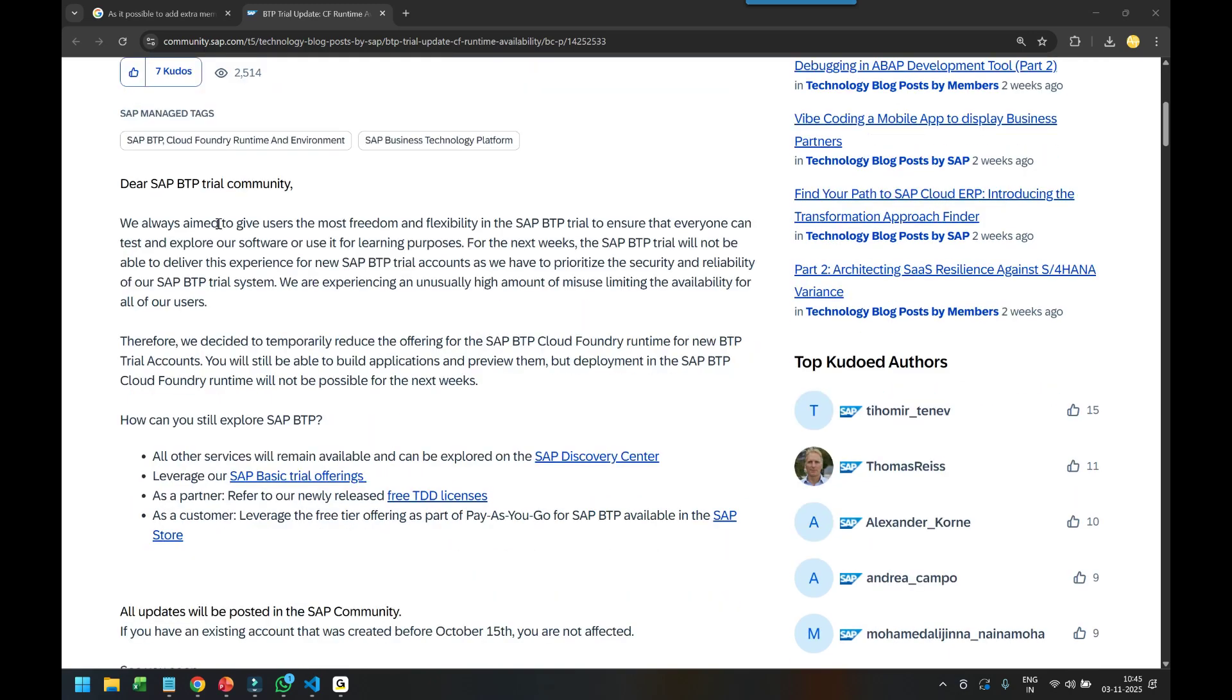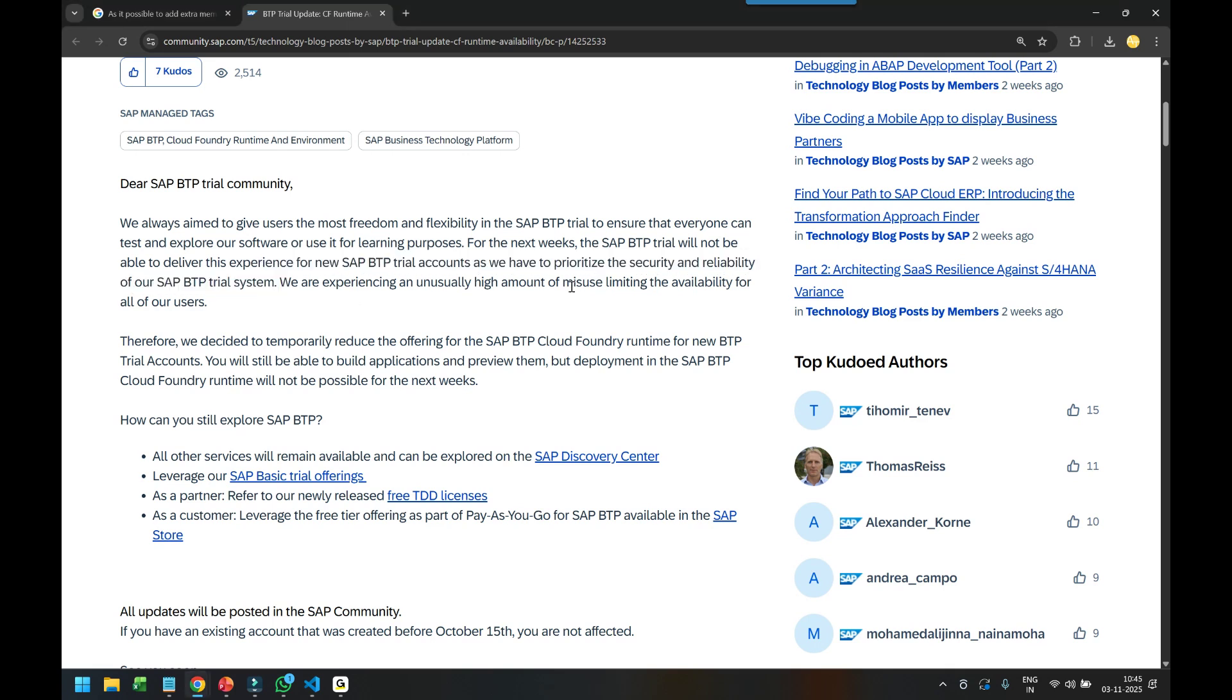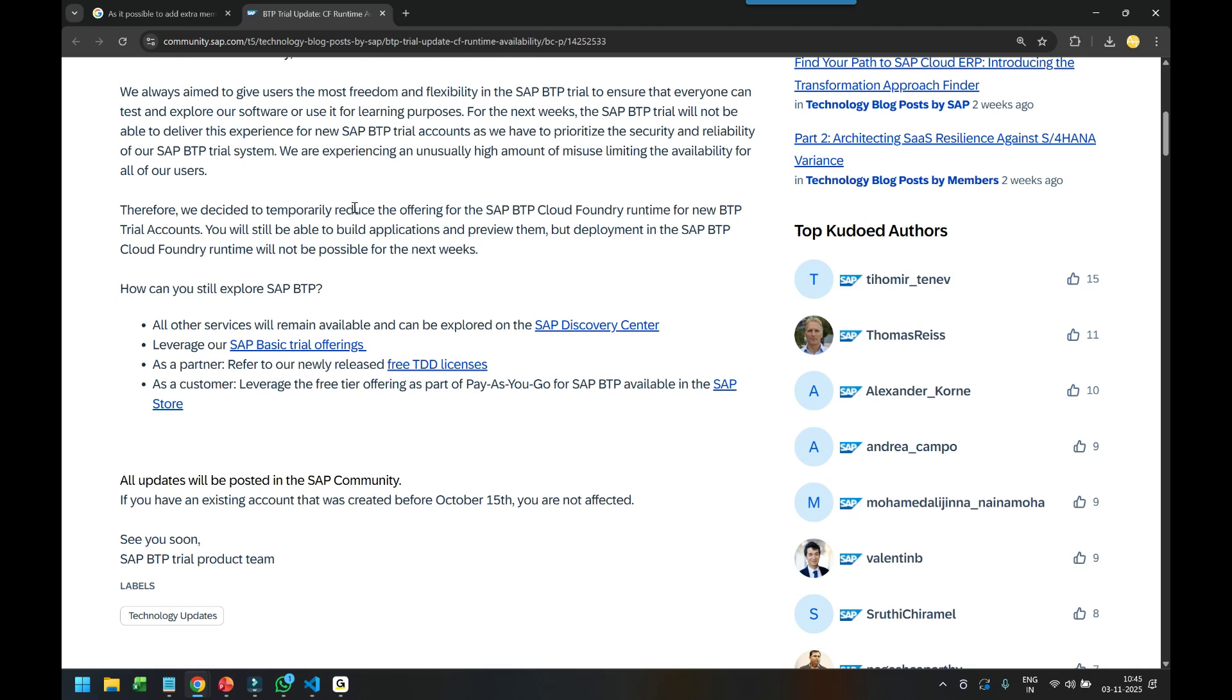So we always aim to give users most of the freedom and flexibility. On the other side, they are just saying that somebody is misusing. What is the misuse? I don't understand what is misuse. Why somebody would misuse your account for just learning? Is that the misuse, just creating the BTP account? I really don't understand that a learner would use their BTP account for some kind of a misuse.